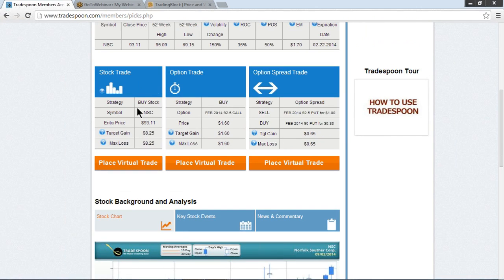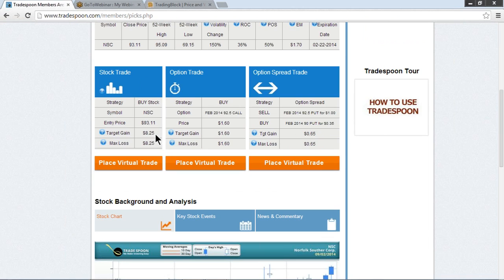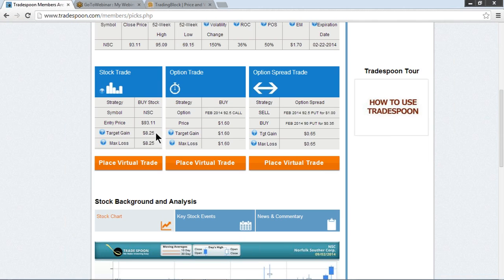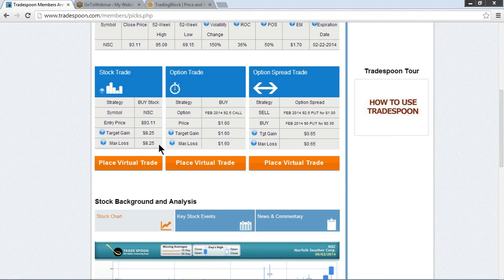Now the stock trade is we're going to buy stock NSC at $93.11, and we're going to put that in as a limit order. When we're filled, we're going to put our target gain above our entry price because this is a long strategy. So we're going to put it in $8.25 higher, which is roughly going to get you out right around that $101.30 level. So you can put a sell limit right around that $101 and some change. You're going to put a sell stop below your entry price by $8.00, so your sell stop is going to be right around that $85.00 mark.